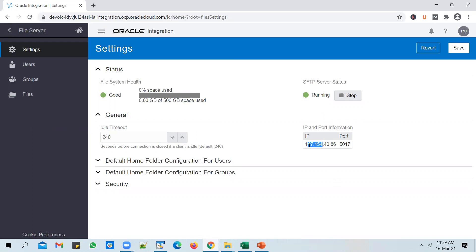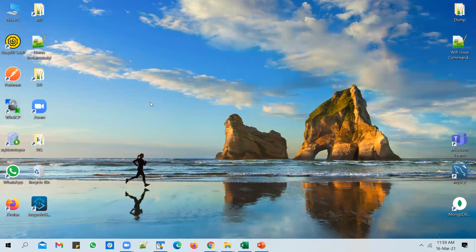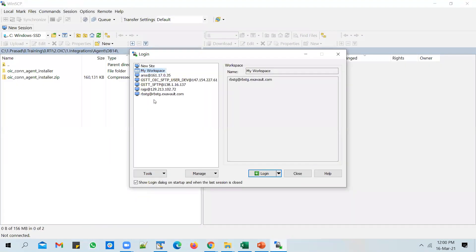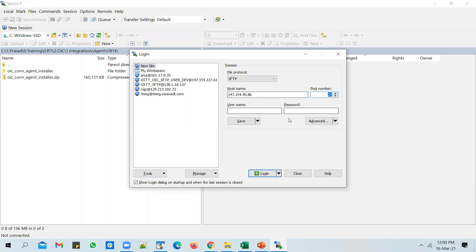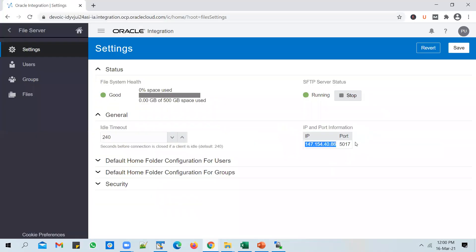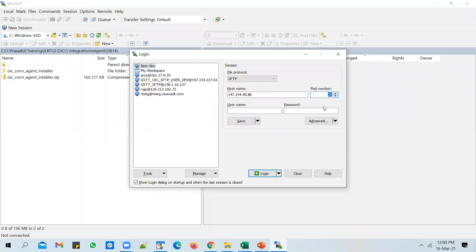Copy the SFTP server IP address and you can use any SFTP client — WinSCP or anything of your choice — to connect to that host. Note the port number: it is not 22. Usually SFTP servers have a port of 22, but this one is different. You also need to enter a username and password, which will be the same as your OIC instance credentials.